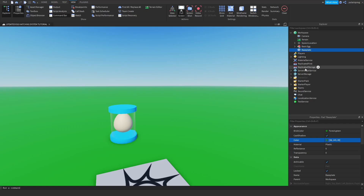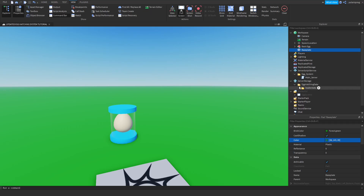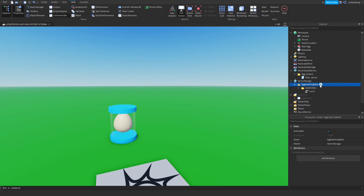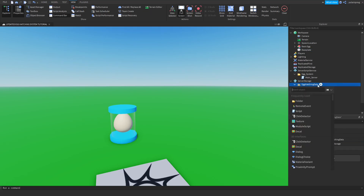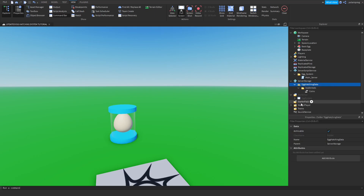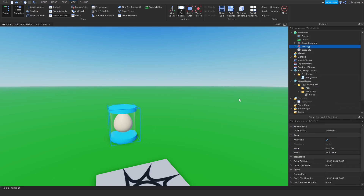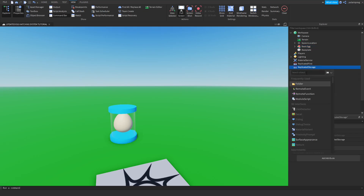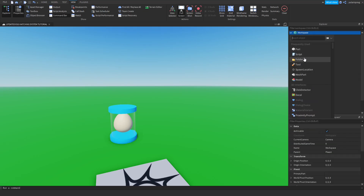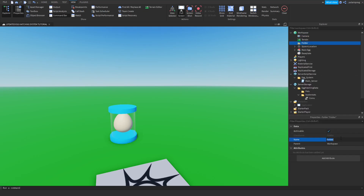What I'm going to be doing is creating a folder inside of the egg hatching data, so press the plus icon and add a folder, and I'm going to rename it to pets. And after doing that, I'm going to add a folder in the workspace and rename it to eggs.